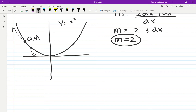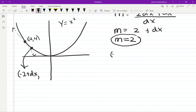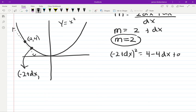Just like before, I want to look at a very nearby point. I'll take negative two and add dx — a very small number. When I square that, (−2 + dx)², I get 4 minus 4dx plus dx squared. That dx squared is so small compared to dx we can ignore it, so I write the new y as 4 − 4dx.